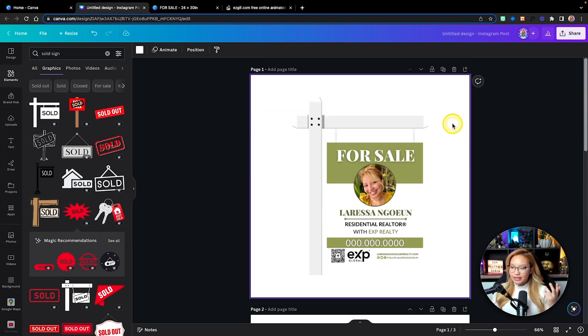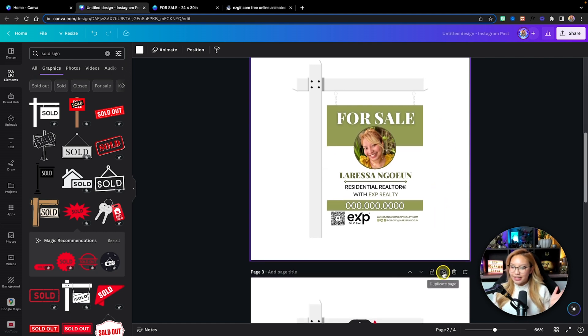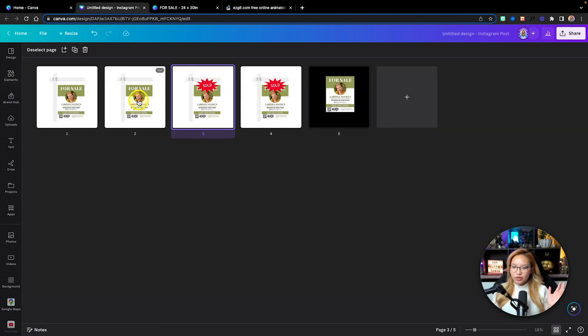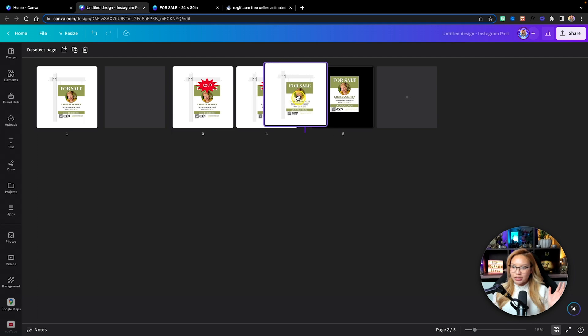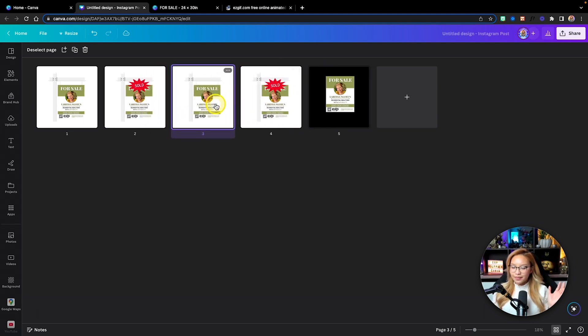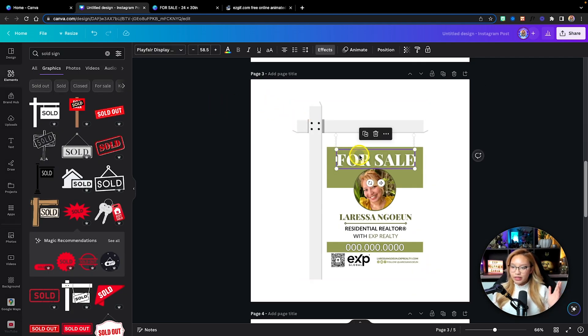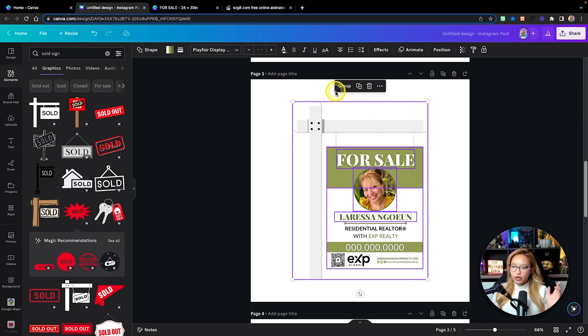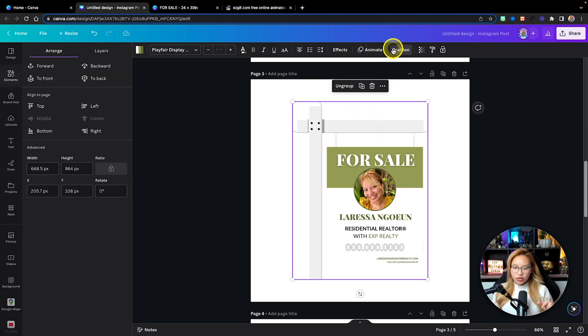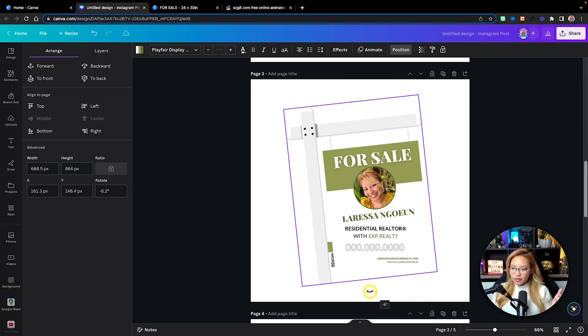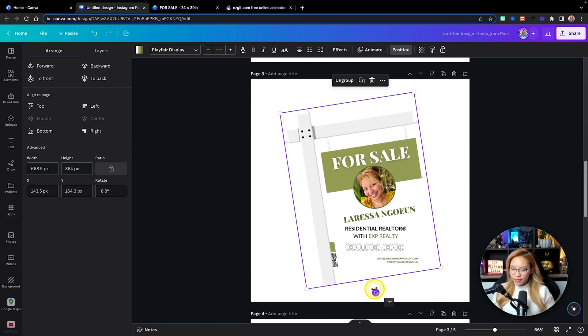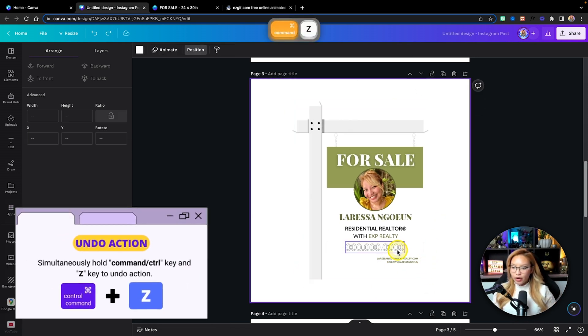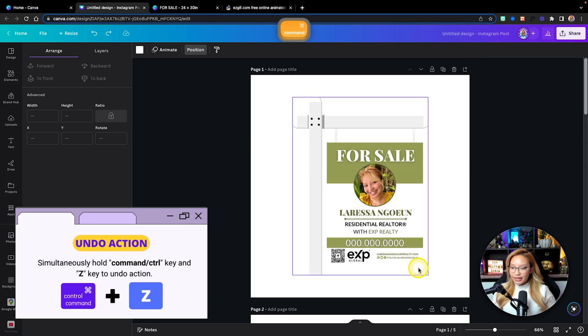So what we have to do is duplicate this page and duplicate this page. And what I'm going to do is just rearrange this like that. And what I'm going to do is click and drag group, and then I'm going to go to positions and then I'm going to rotate it. So I'm going to rotate it. I didn't group it together.